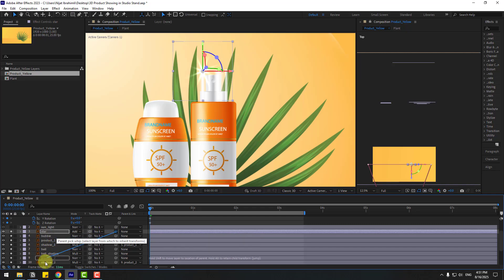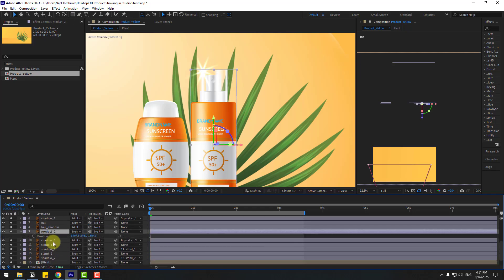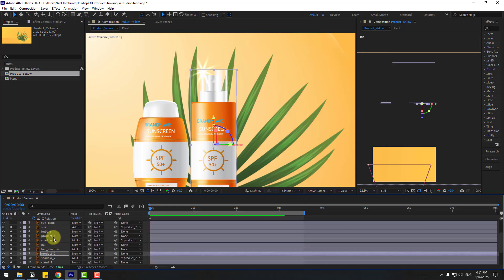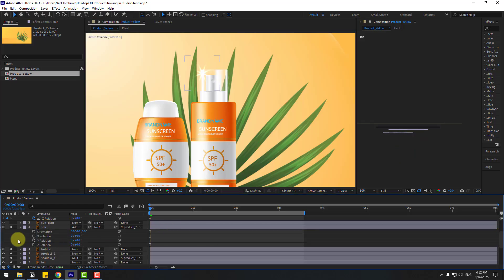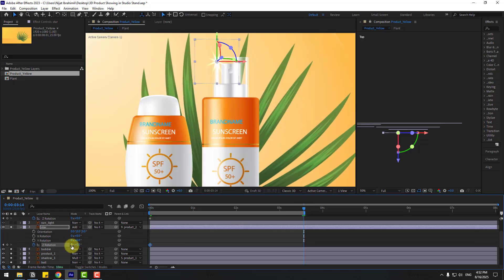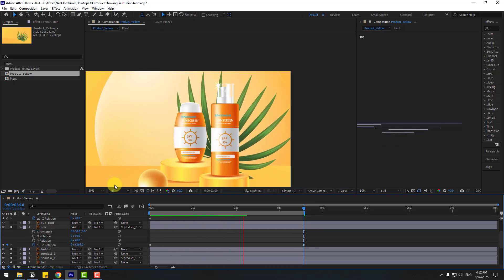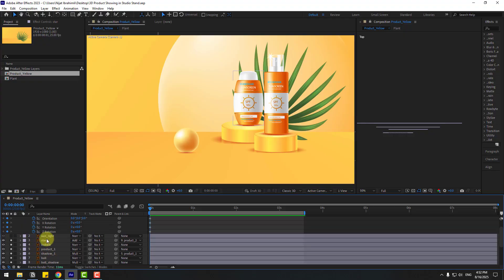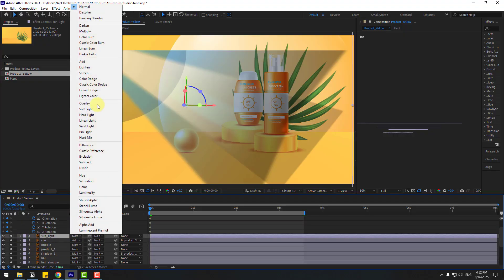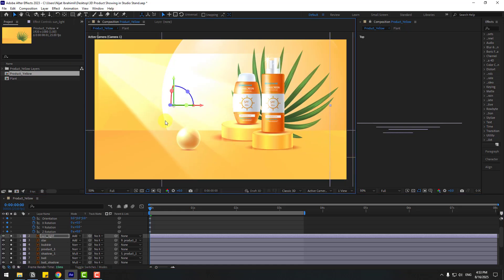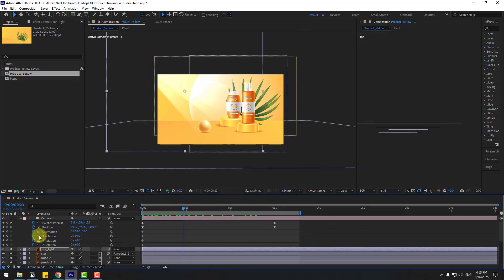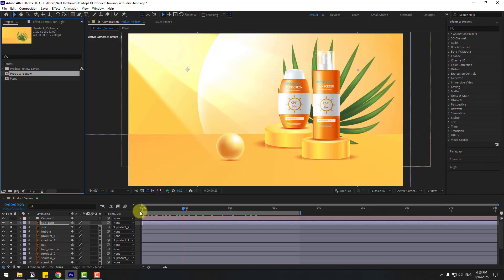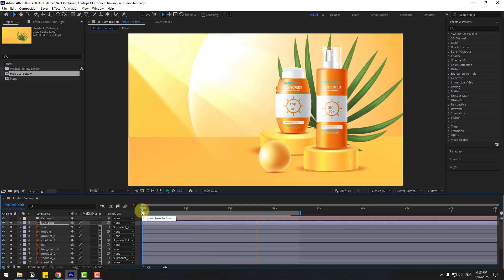Link the Star to Product 2. Copy all position coordinates from Product 2, select the Star, press P, and paste. Select the Star, press R to open rotation, create a Z rotation keyframe, go to the last second and change the rotation. Select the Sunlight layer, enable it, set Mode to Add, move it up, and turn off its 3D layer. Close the second view — we now have a 3D product animation.